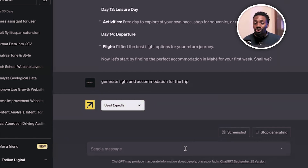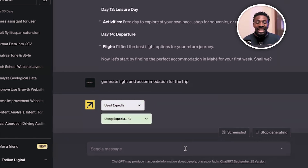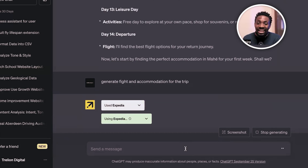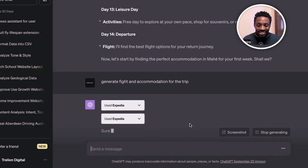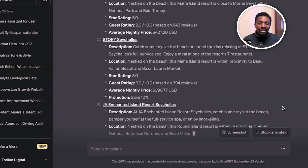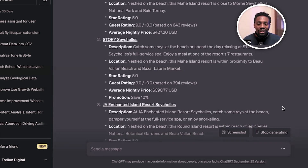It has given us the itinerary — what we should do from day one to day 14. Now we want to know about the flight and accommodation. So now we know what we're going to do from day one to 14, and we need to know where we're going to stay and how much it will all cost. It's breaking down everything we need: the accommodation, the price, the location, including the rating of each location. With AI, you don't need a travel planner anymore — AI can do all the work for you.